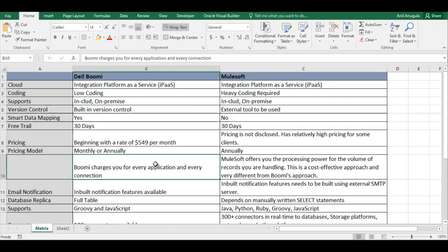MuleSoft charges based on processing power and the volume of records you handle. This is a different and cost-effective approach that is hard to compare directly to Boomi's model. When you have many systems to connect, you need to think carefully about connections in Boomi. For example, if you have Fusion and Salesforce on two atoms, that counts as four connections.